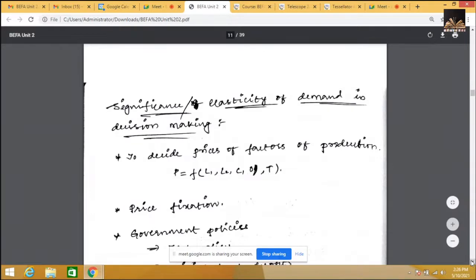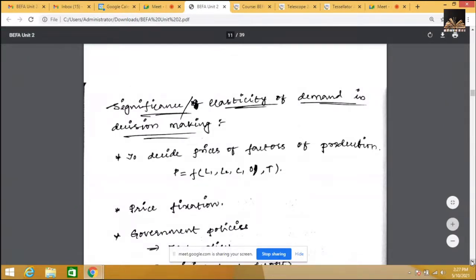Apart from price, there are other eight factors, but price has high impact on quantity demanded. To decide the price of a product, we must know the cost of labor, land, capital, organization, and technology — the factors of production. Elasticity of price helps us determine what percentage increase in price leads to what percentage decrease in demand, so we can plan investment in each factor accordingly.